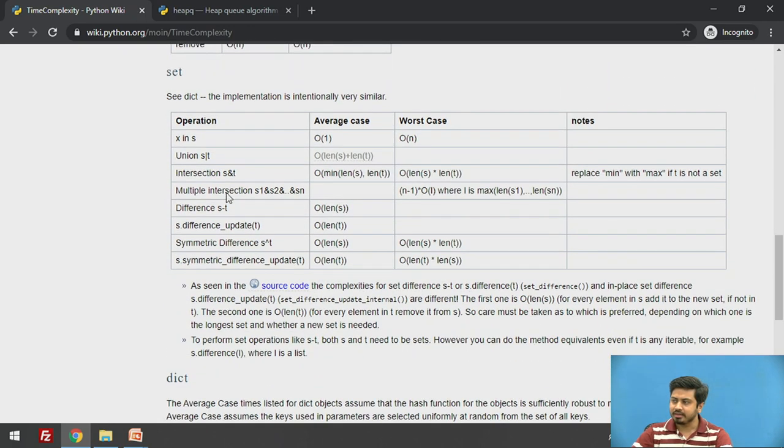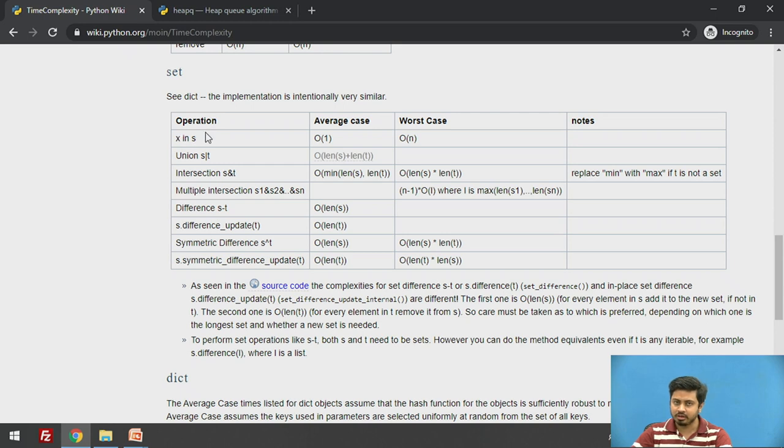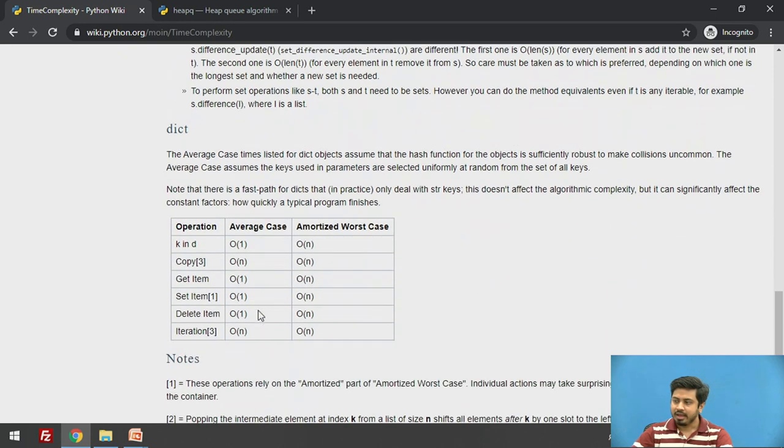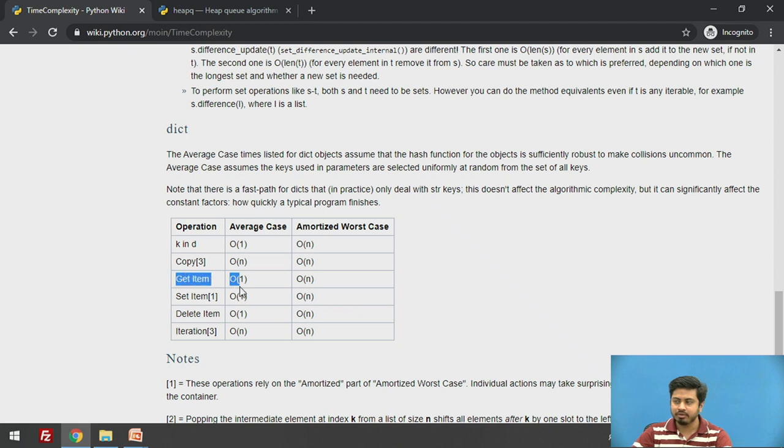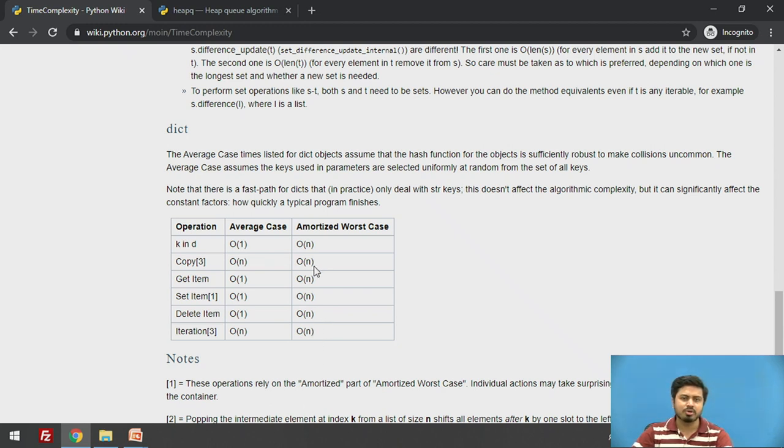This is for sets. You can see that checking whether an element is present in a set is O(1). Most often we need such operations in algorithm implementation. For dictionaries, the average case is always O(1). When you get item, set item, and delete item, it's important we consider this. But you can see that amortized worst case complexity is O(n). We'll rely on this assumption.